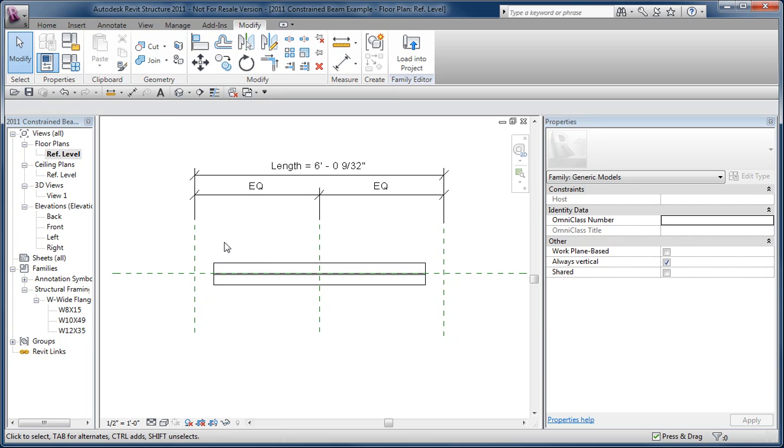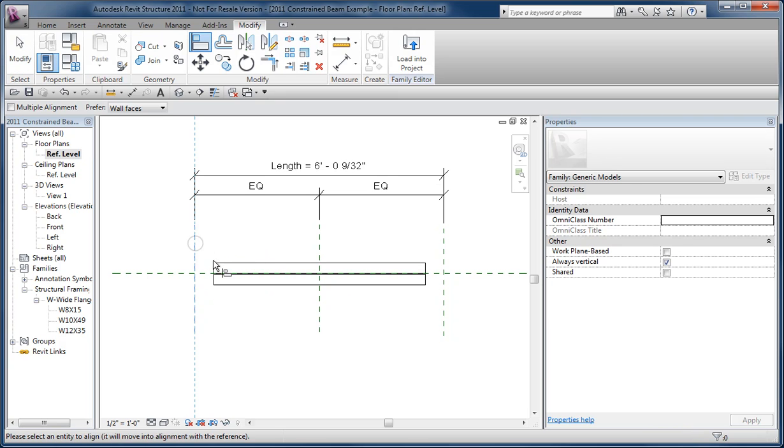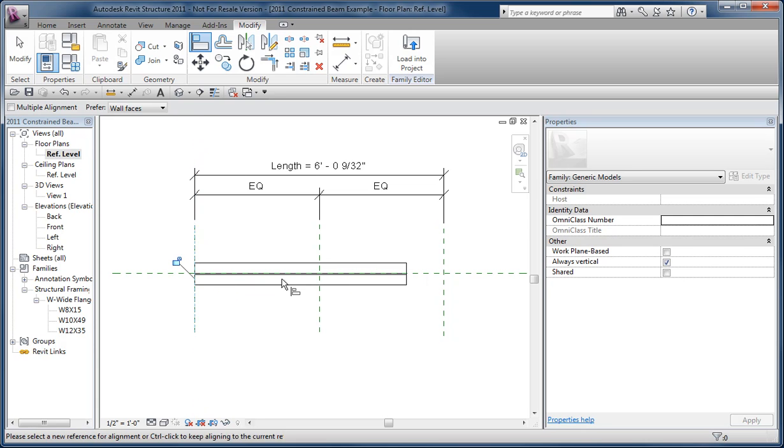If I align and lock the reference, which is this first highlighted element, that'll move the beam over, I can lock that.